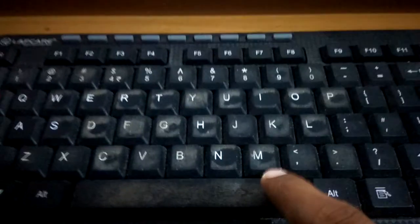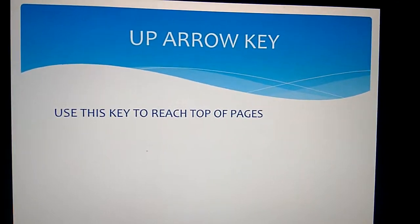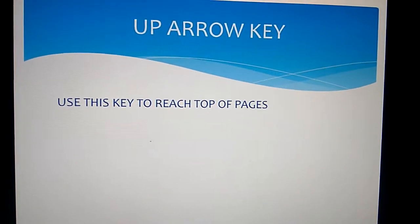Another method is the up arrow key. Use this key to reach the top of the page.